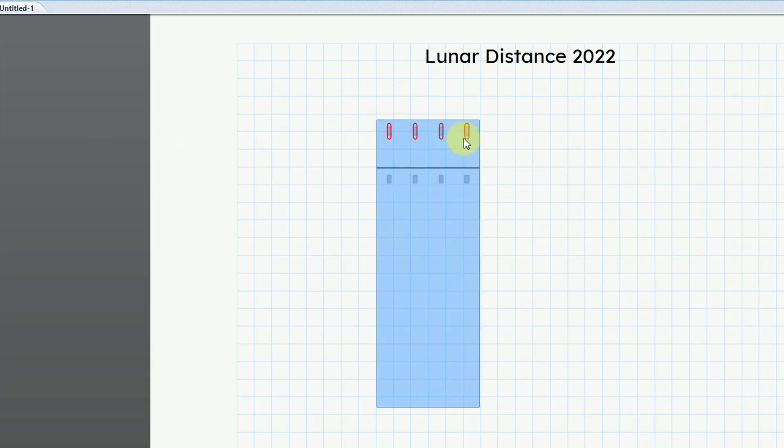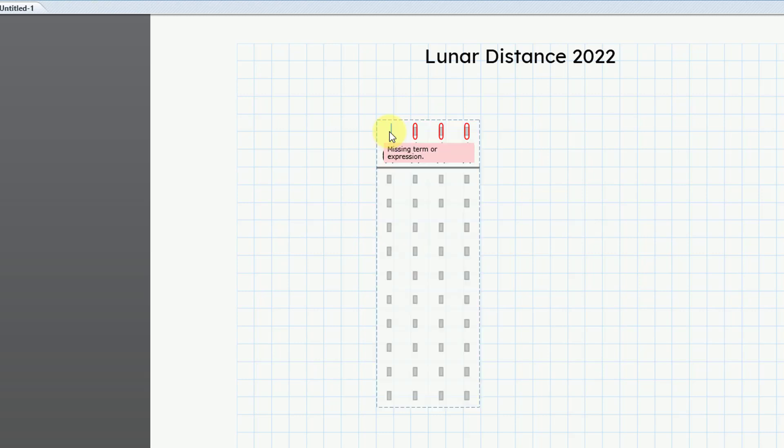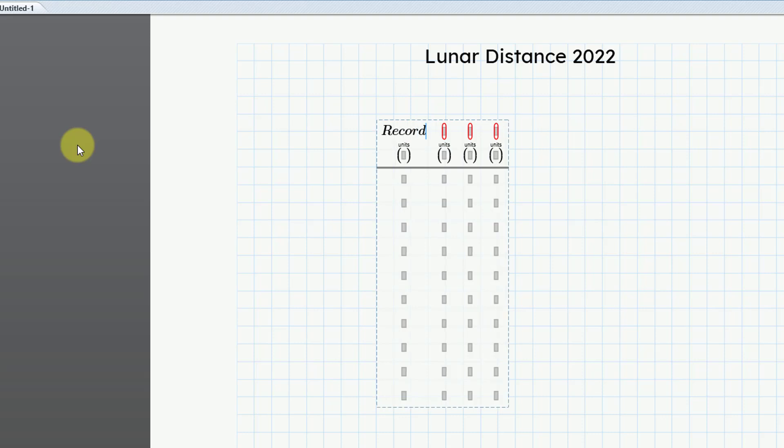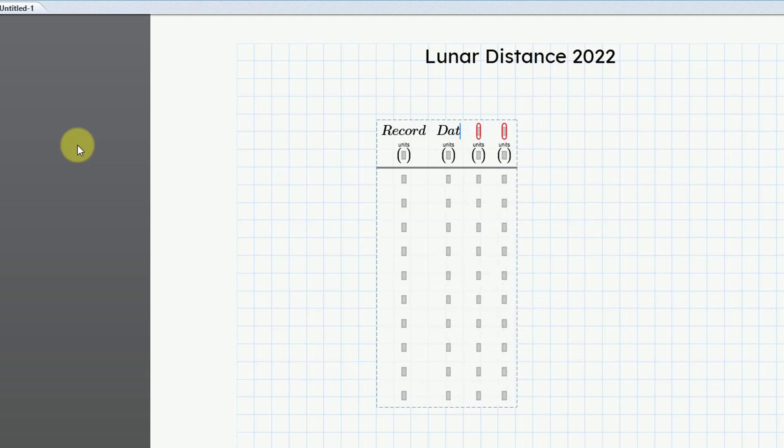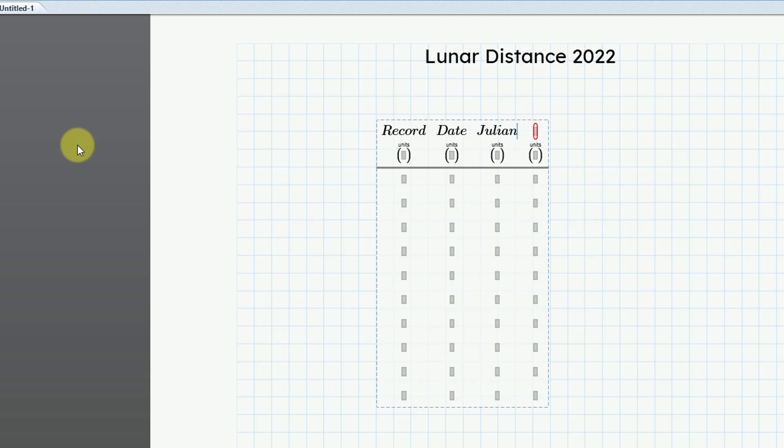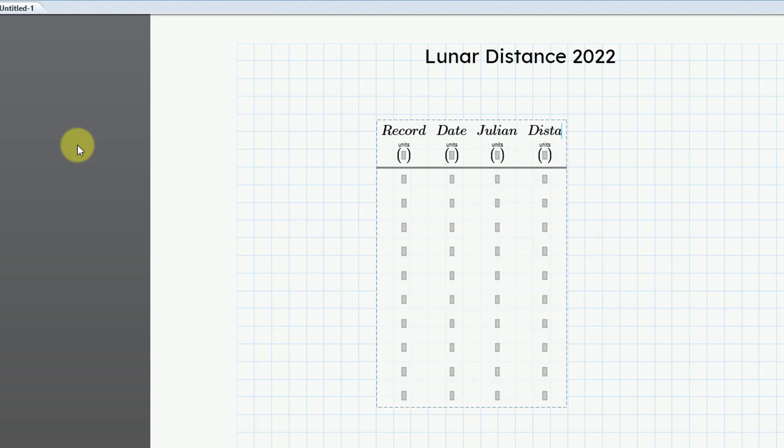You can see in the top row, all the different placeholders have red there. In the top row for these placeholders, you are going to put the name of the variable that you want to use. In the first cell, I'm going to type in record. That'll just be a number for each individual record, and then I'm going to put in the date, and then the Julian date, and then finally in the fourth column, I am going to put in the distance.